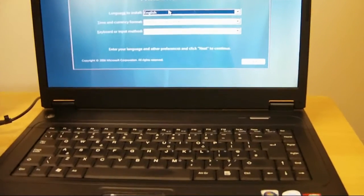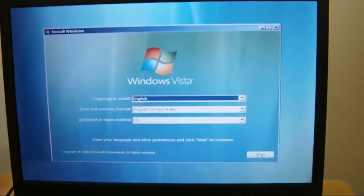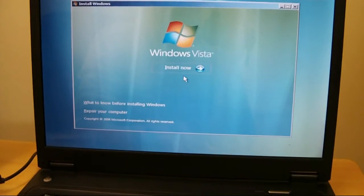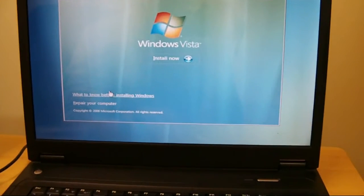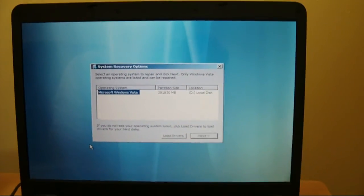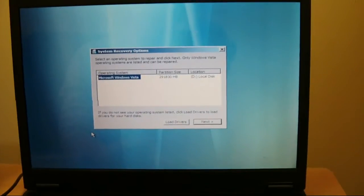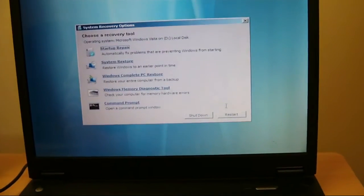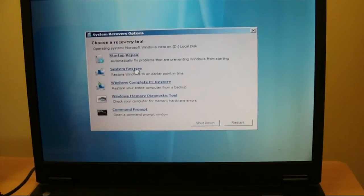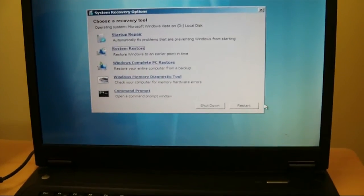The install window will come up — just pick your language and click Next. Then there's the option to Install Now, but instead come down and click 'Repair your computer.' I found that fixed the error I was having — 0xc000e9. Click Next, then choose System Restore to restore Windows to an earlier point in time. Choose whichever restore point you want, then hit Restart and it'll restart your computer. This is one option to try before you do a whole reinstall.